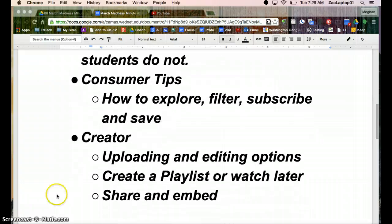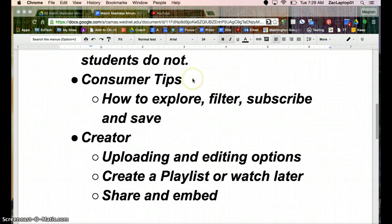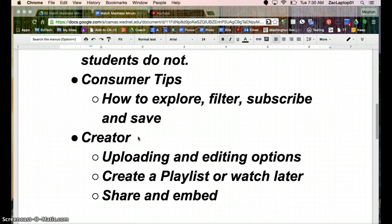We're going to be looking at tips for a consumer, so if you're trying to find a new video, how you can filter, subscribe. Also if you are creating videos, how you can upload and some editing features.